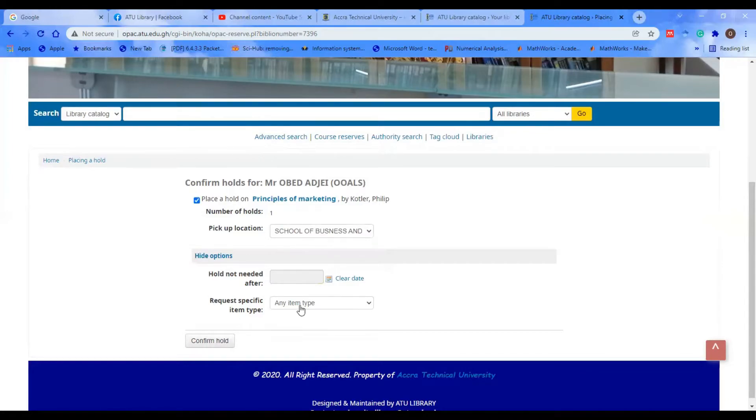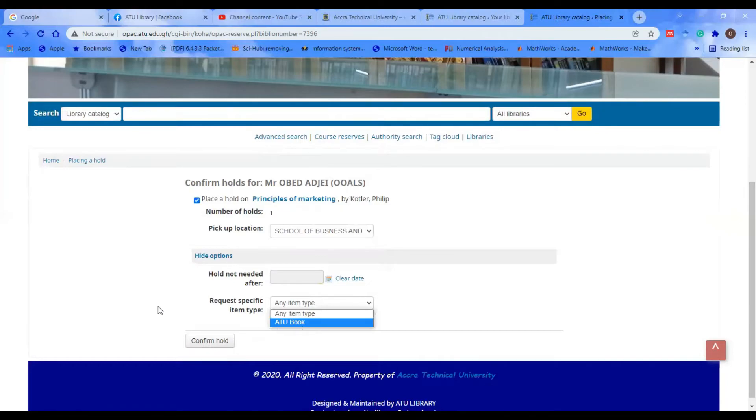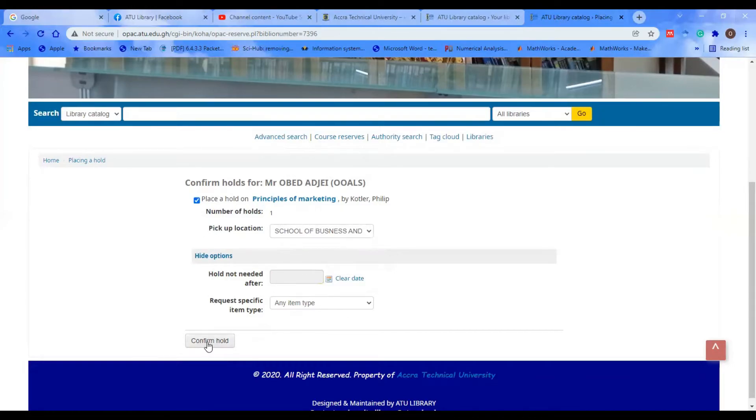This section is just for ATU books. What we selected is actually a book sitting in the library. With everything checked, we click on Confirm Hold.